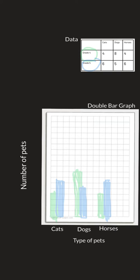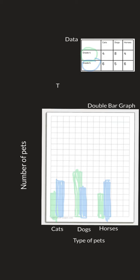The nice thing about these bar graphs is it's a really quick and easy way to compare. One thing we are missing is a title, so we could call this 'type of pets in grade four and five.'